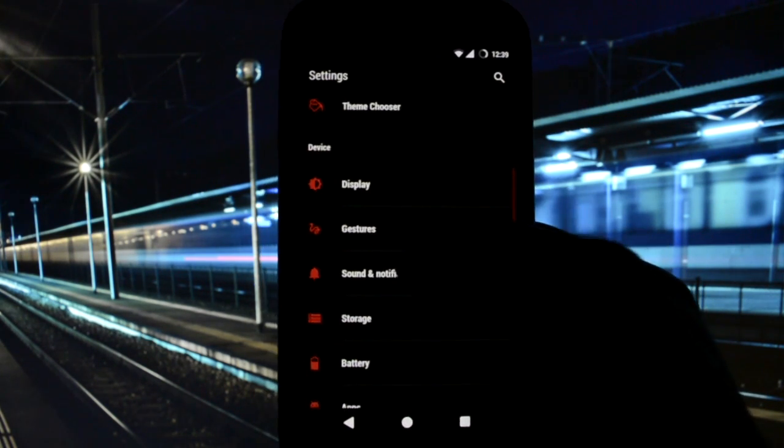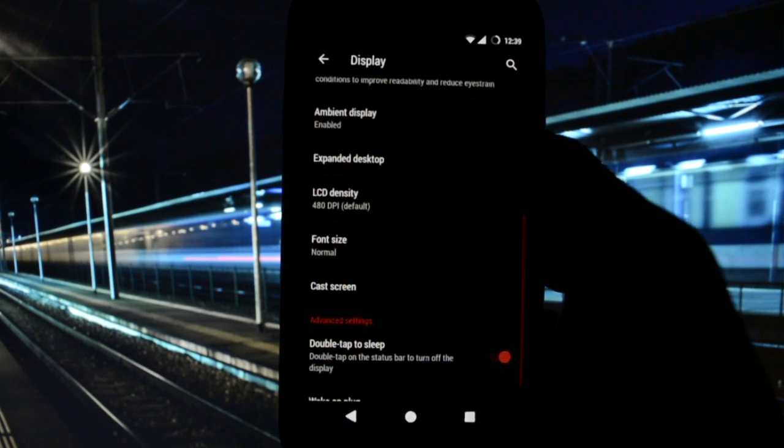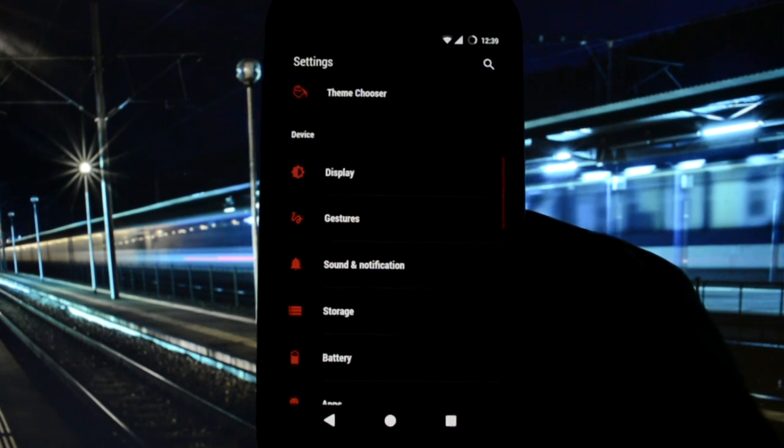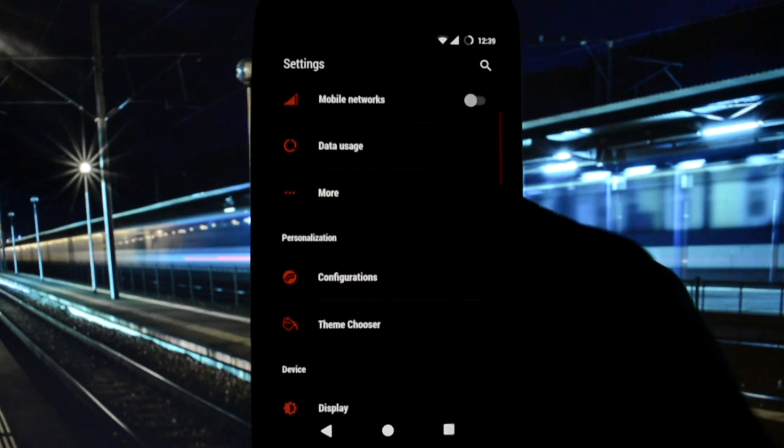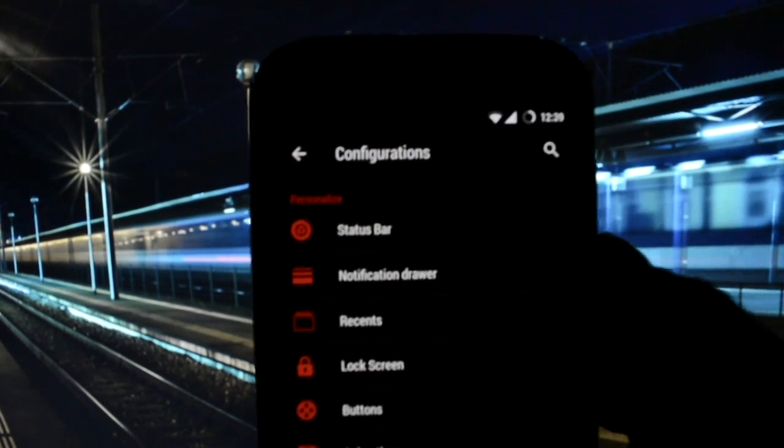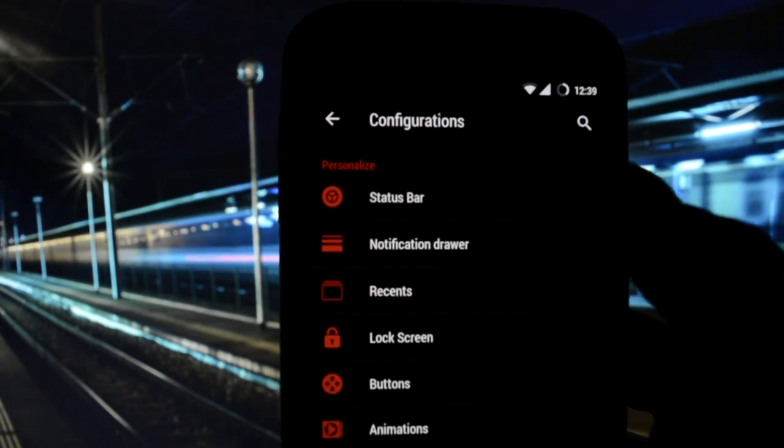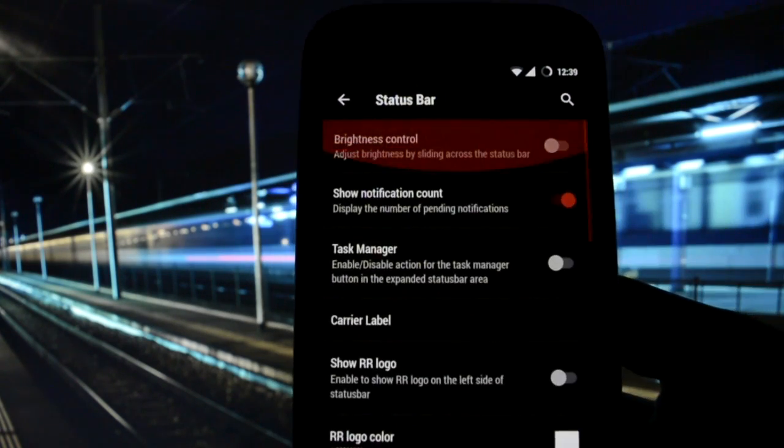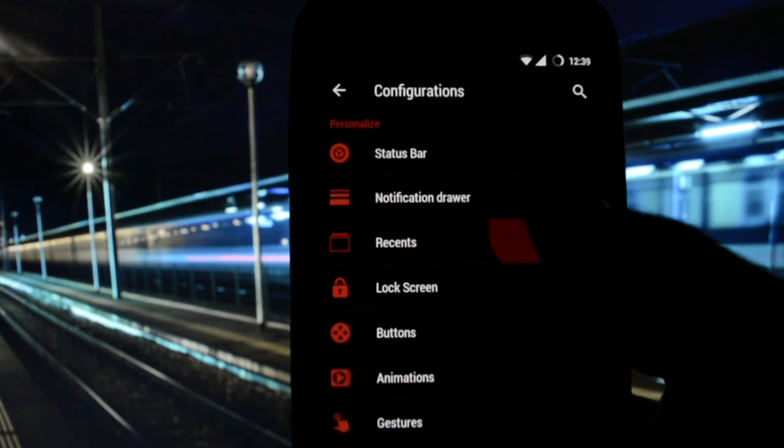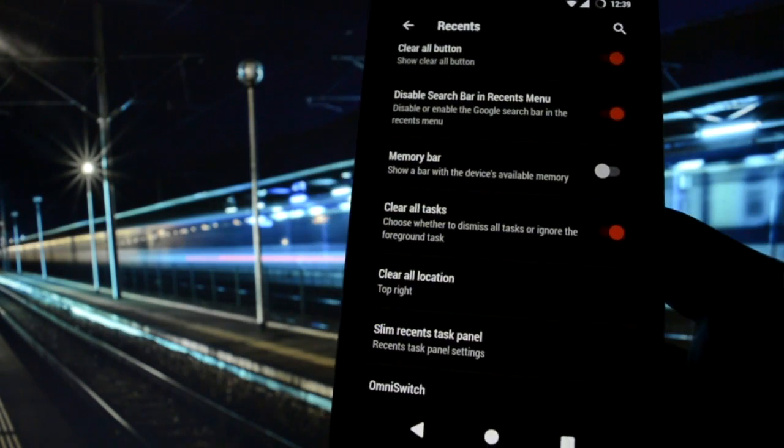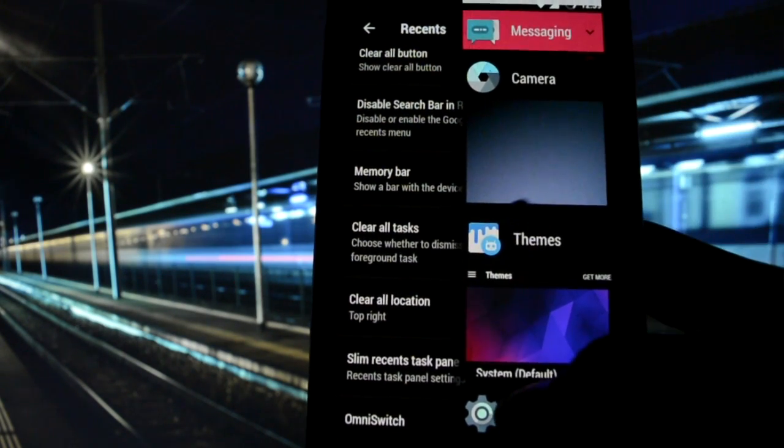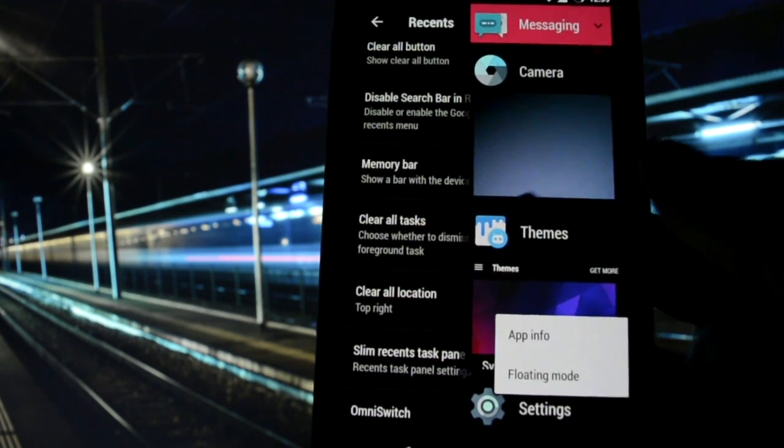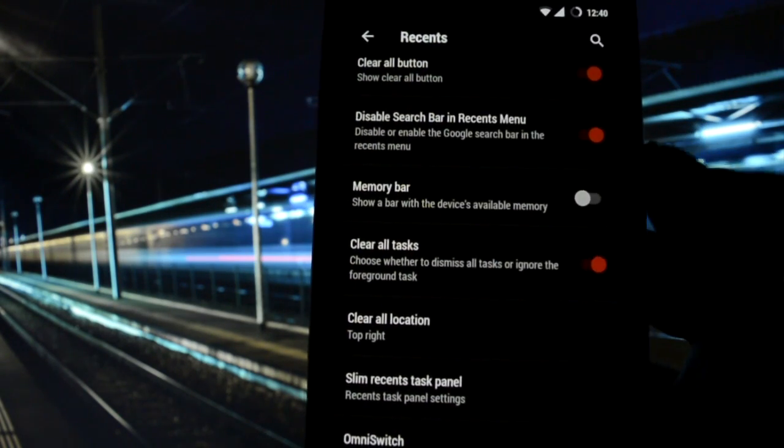We have the default settings here including LCD density, we have gestures and of course its own personalization menu configurations, which allows you to customize everything related to the status bar, battery, notification drawer, recents app panel. You can enable slim recents task panel to open apps in floating mode, it's a multi-window.